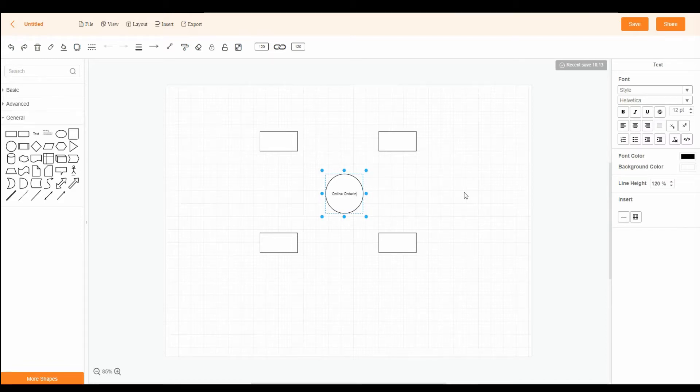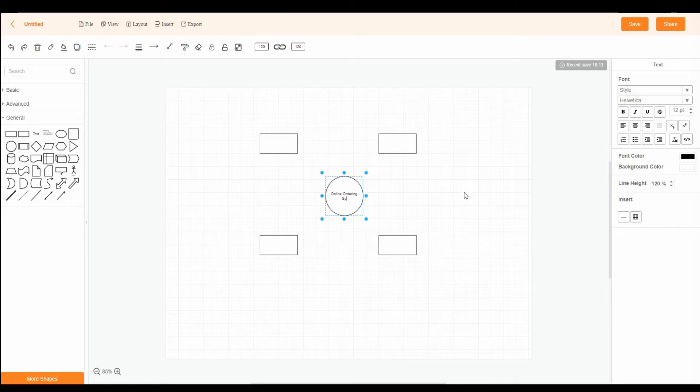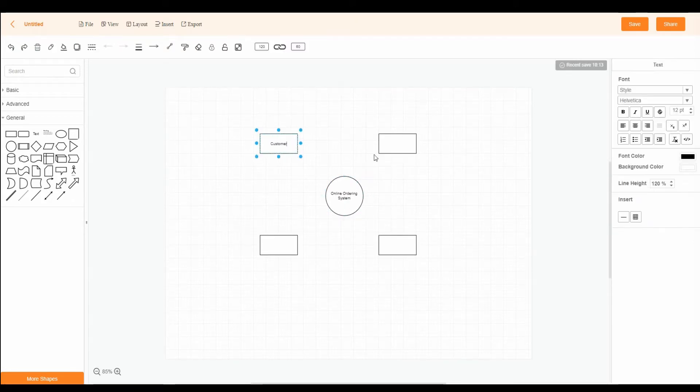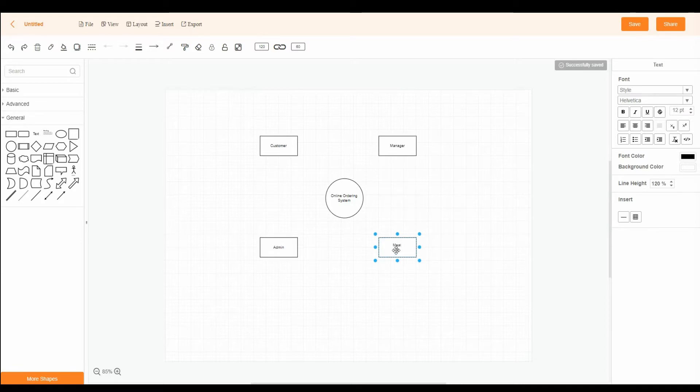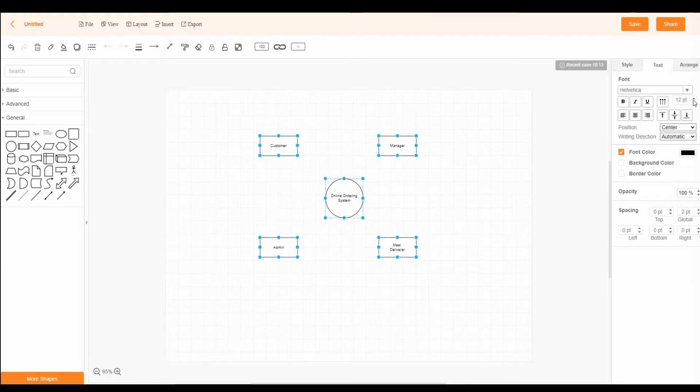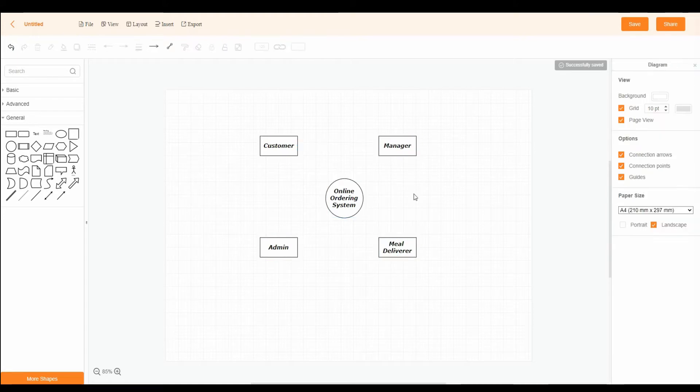This time, double-click on the shapes to insert text. To change the font style, select the shapes and modify using the menu at the right side.